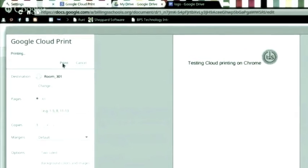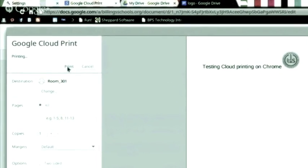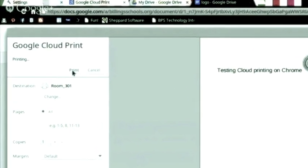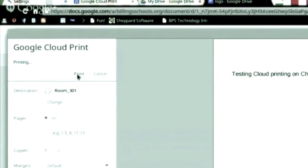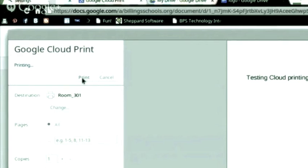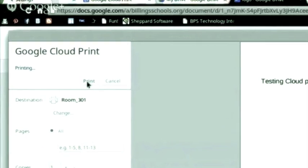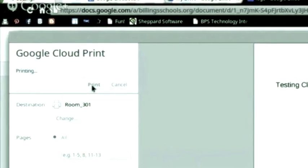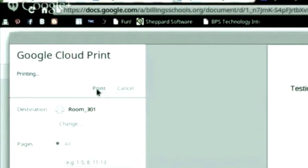Now that you're getting used to your Chromebook, you probably want to know how to print all of those great things that you've made in Google Docs. This tutorial will show you how.